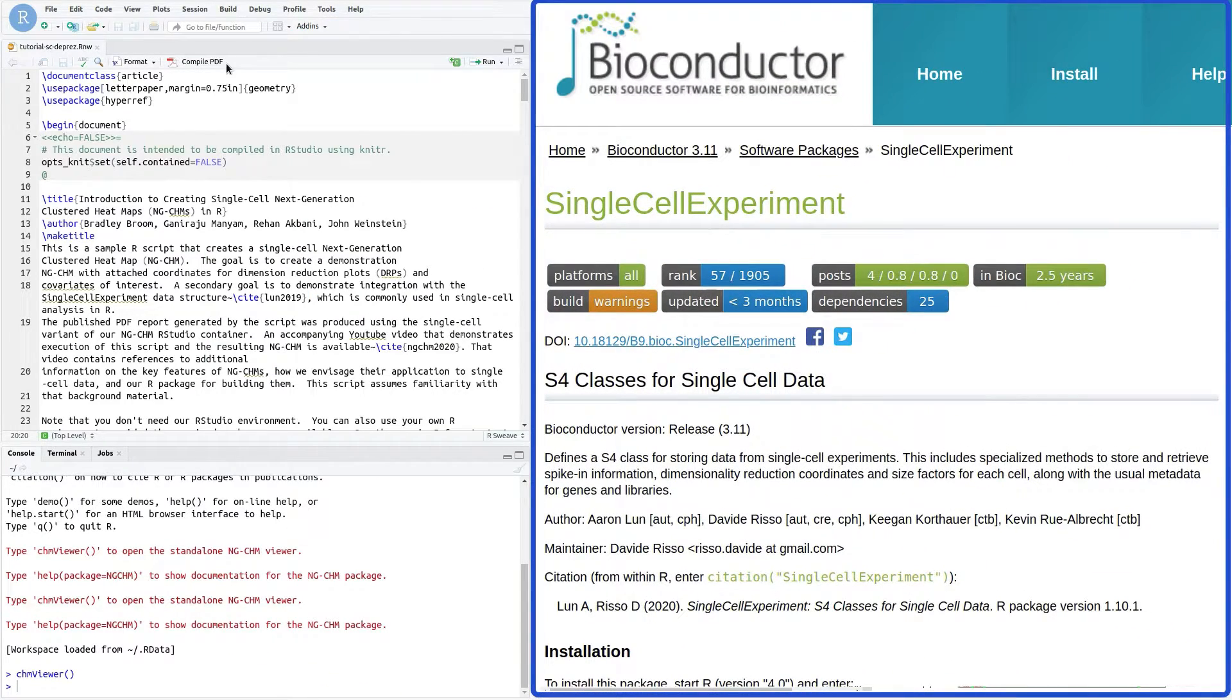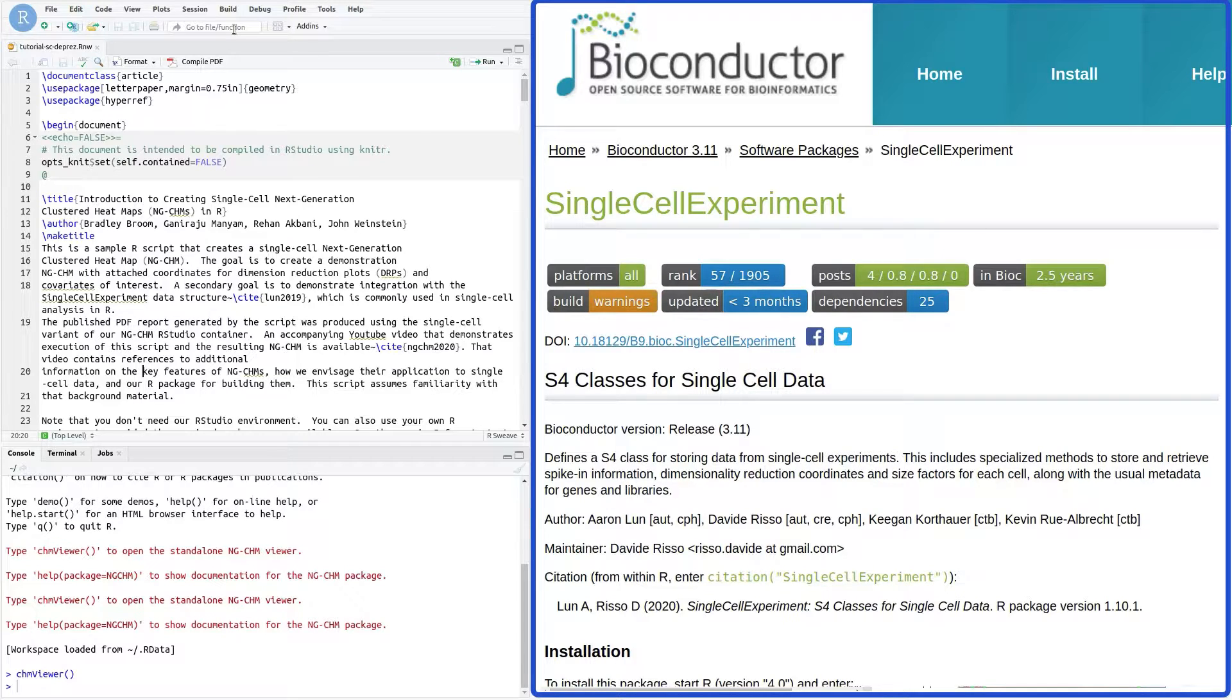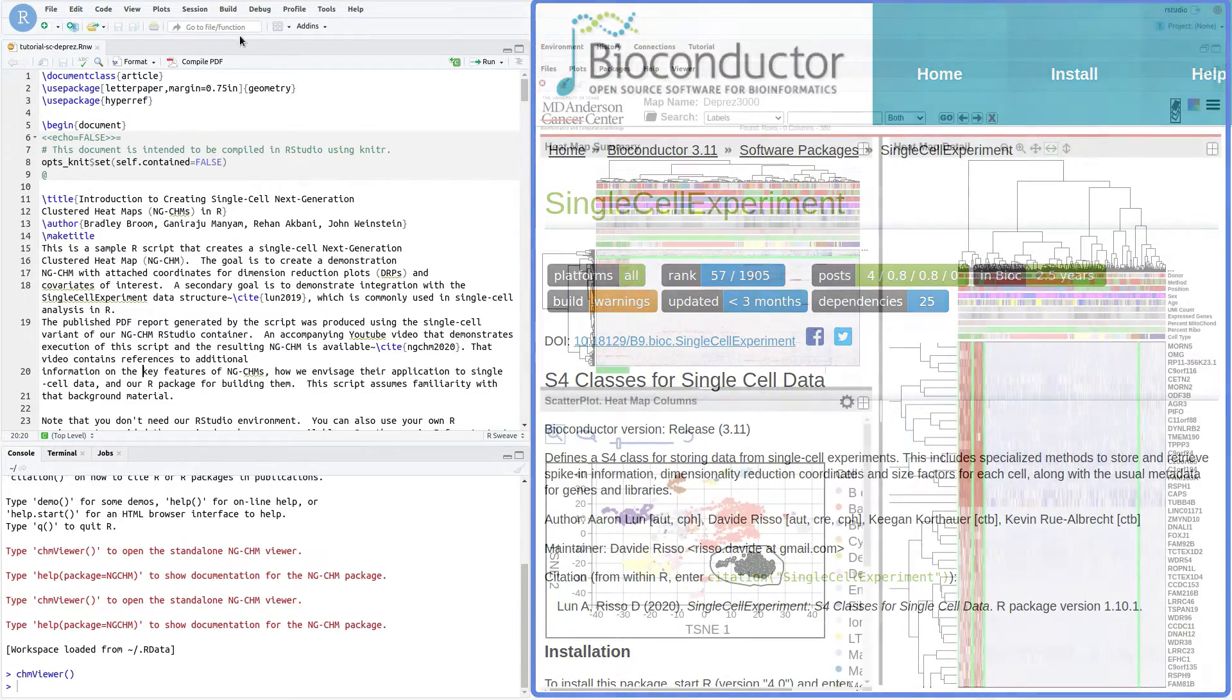For this video, we will also use the single-cell experiment data structure that is widely used in the analysis of single-cell data in R. Note that you can also create single-cell NGCHMs using other data structures if you wish.